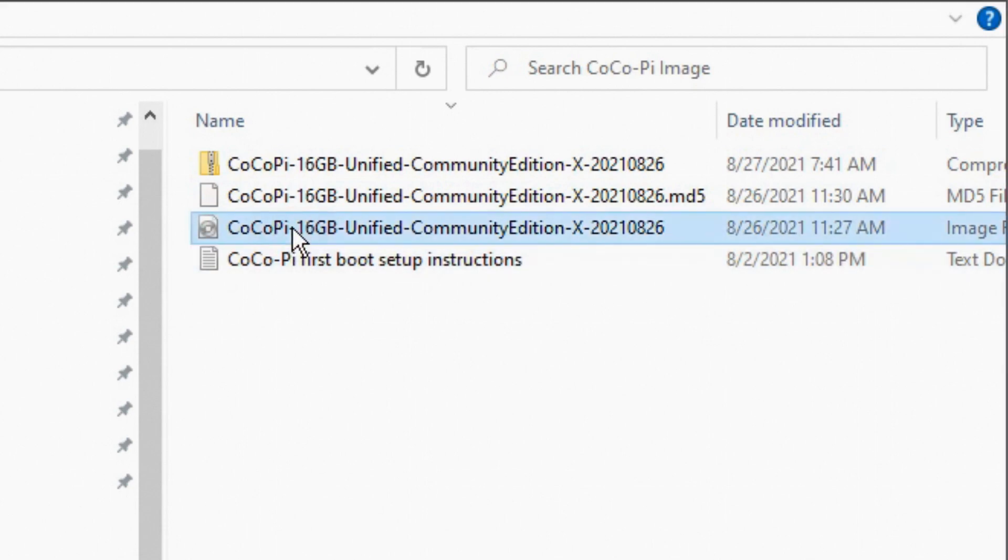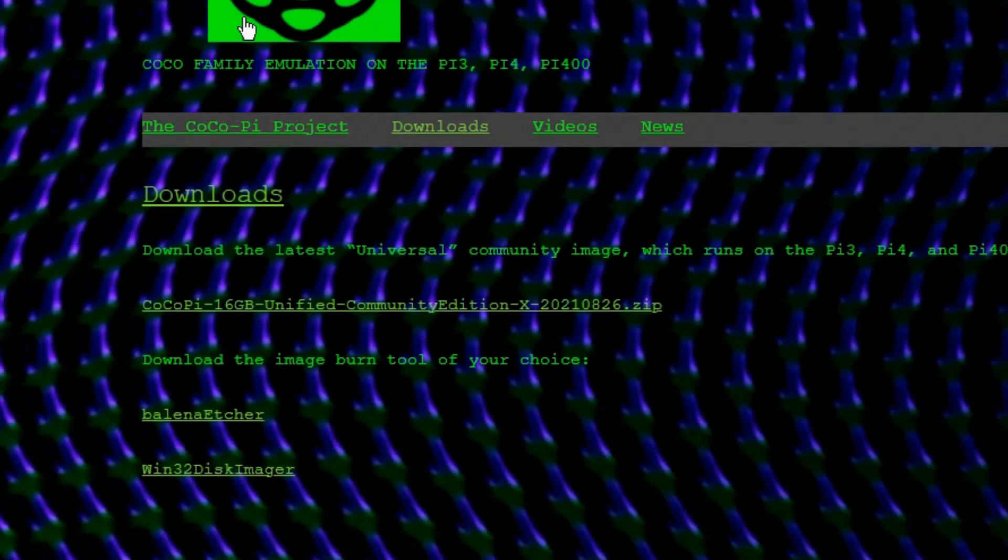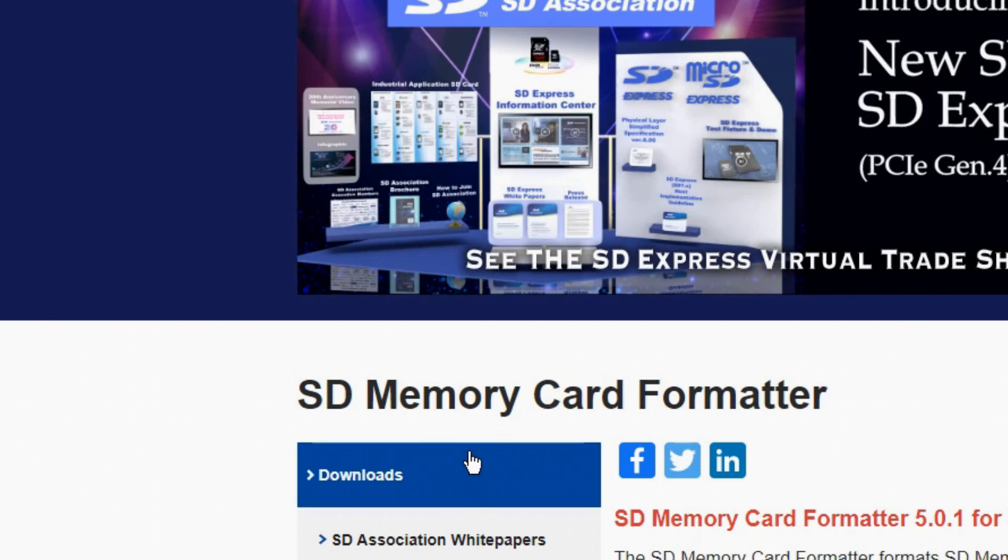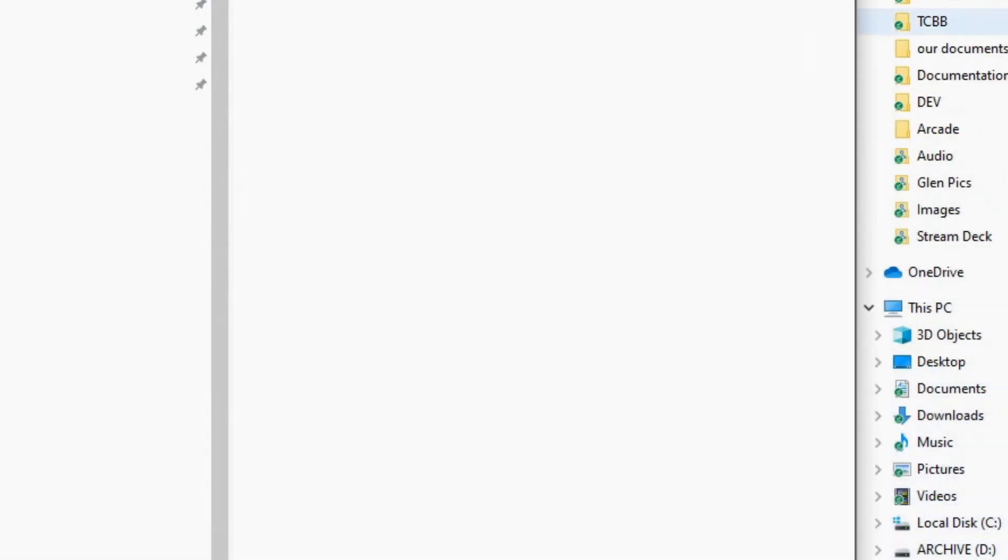Now what you want to do is you want to burn that image to an SD card. I happen to have an SD card in my computer already. And while this is not a necessary step, I'm also going to format my SD card before I actually burn it. And the program that I use to do that is from the SD Association. This is the SD card memory card formatter. And yes, you can technically format this using your operating system, but this is a tool designed specifically for SD cards.